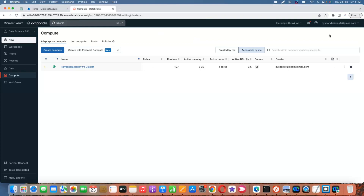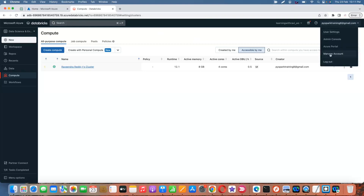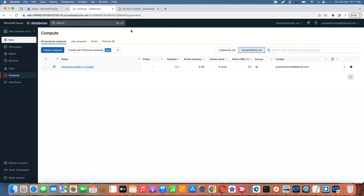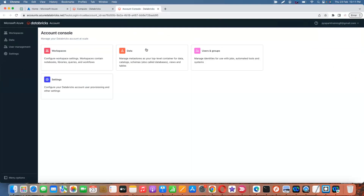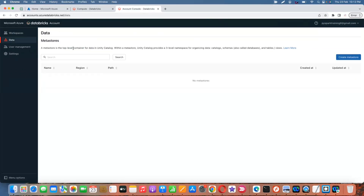If you go to your Databricks workspace under user settings, there is an option called 'Manage Account'. Click on that and it will go to the admin console, also called the account console. There you can find workspaces, data, and user management. If you go to 'Data', there is an option called 'Metastore'.